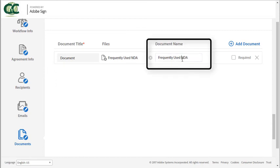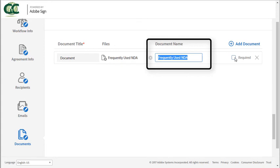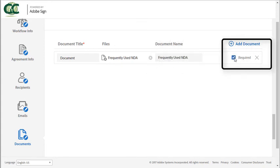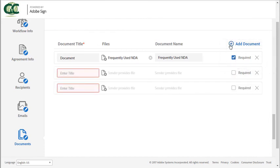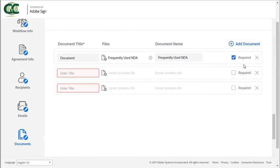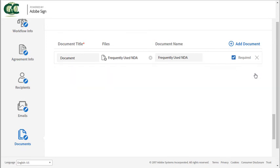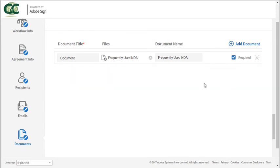And this is the default document name. You can edit this if you want. And you can also leave this blank to allow the sender to upload the document on the send page. Checking required means the document must be included in the agreement. You can add multiple documents using this plus icon and you can delete documents using the X here.